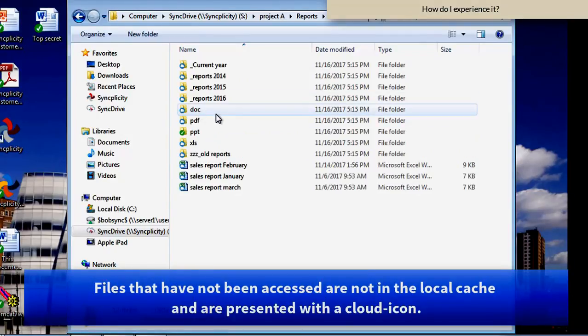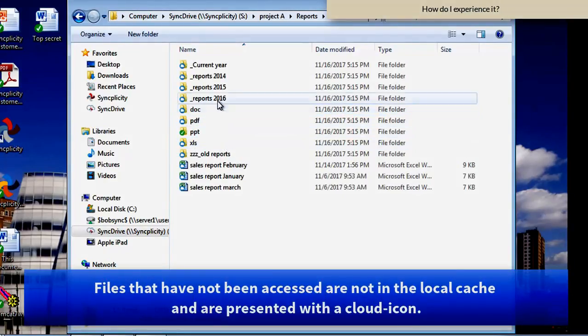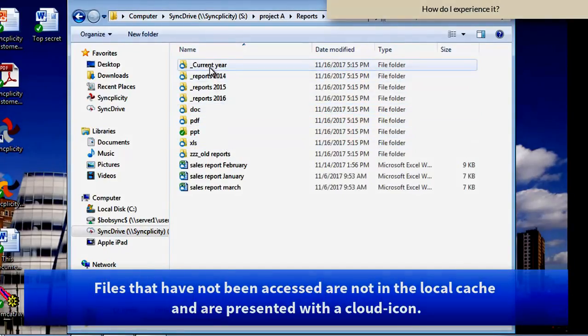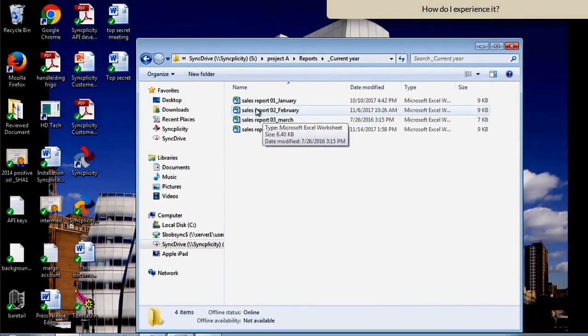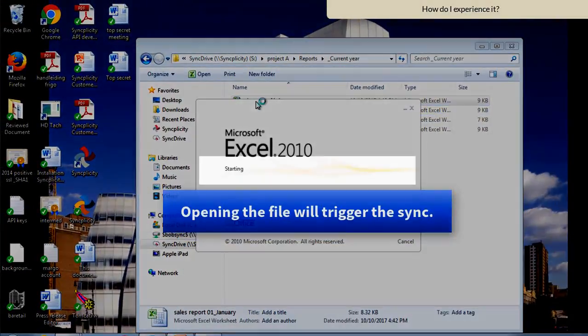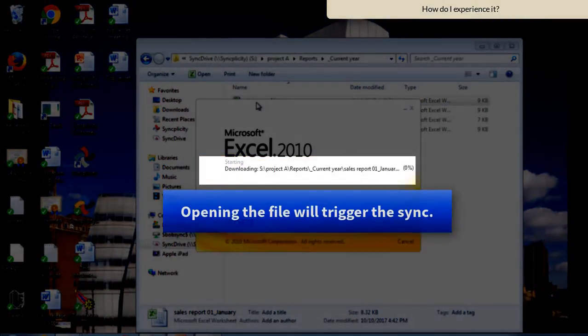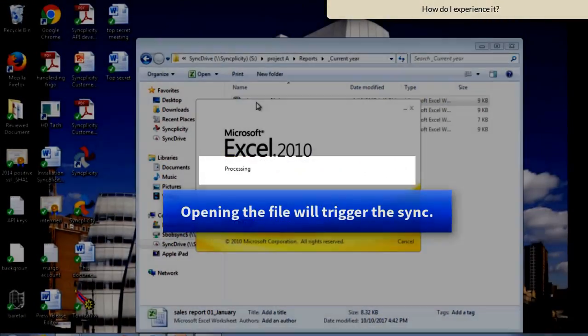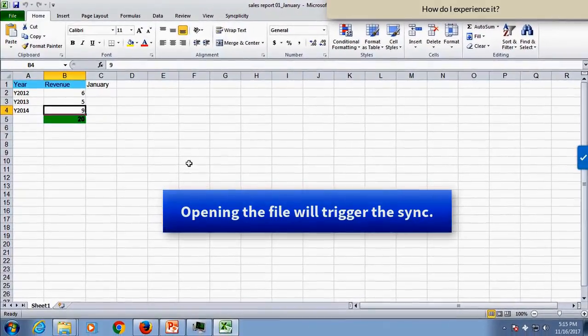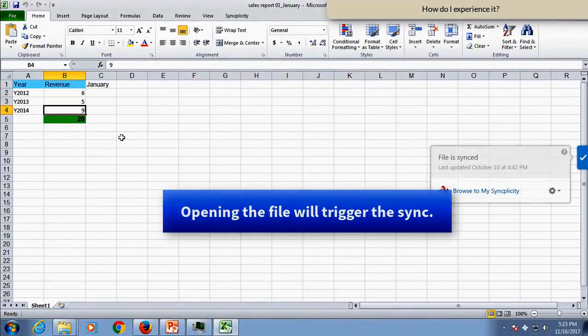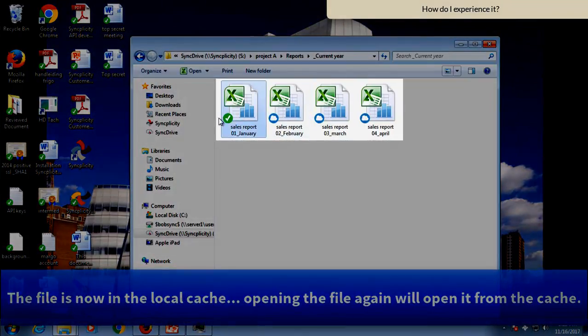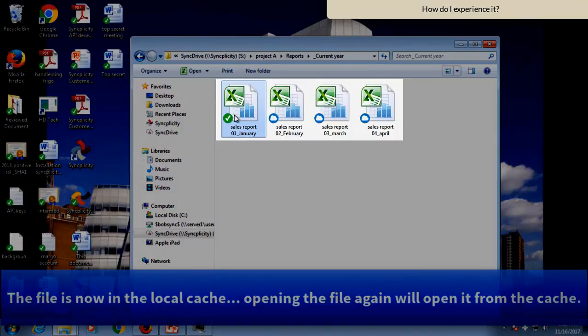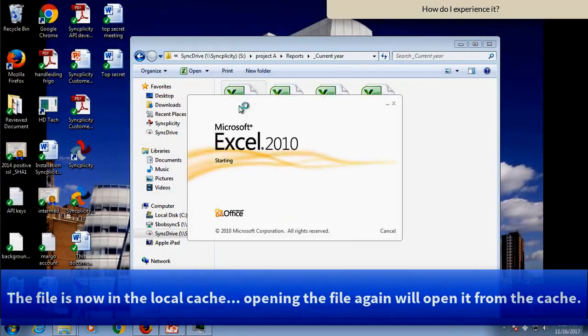And now when I, as a user, want to access information here, like the reports from the current year, I only need to open them in order to get them downloaded to my desktop.